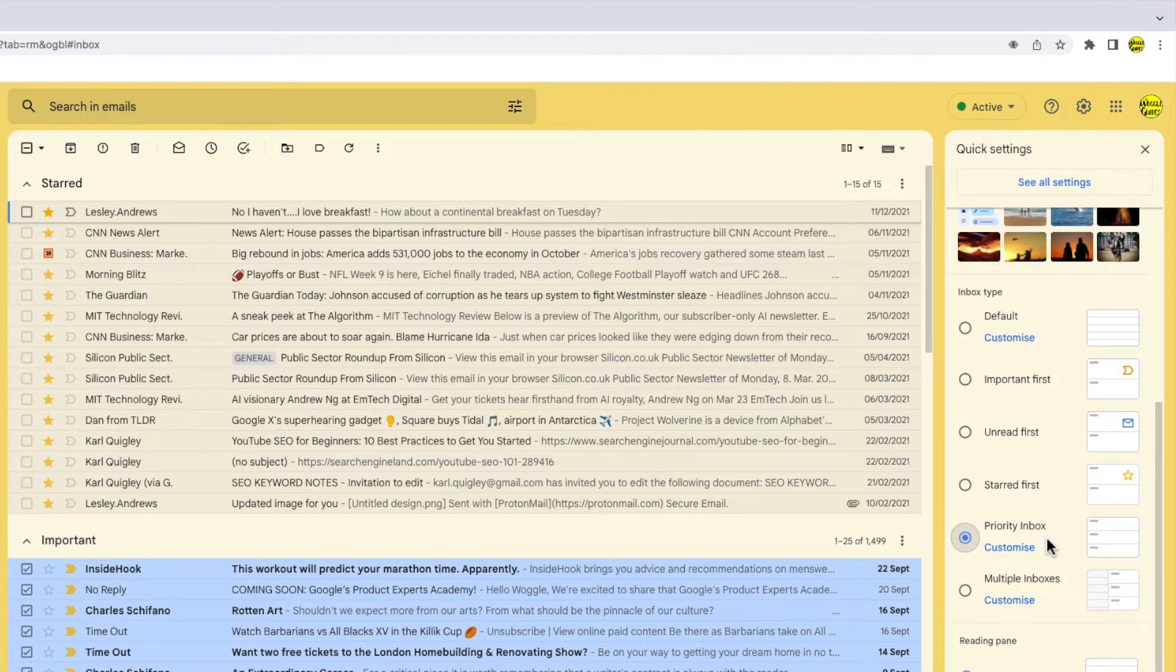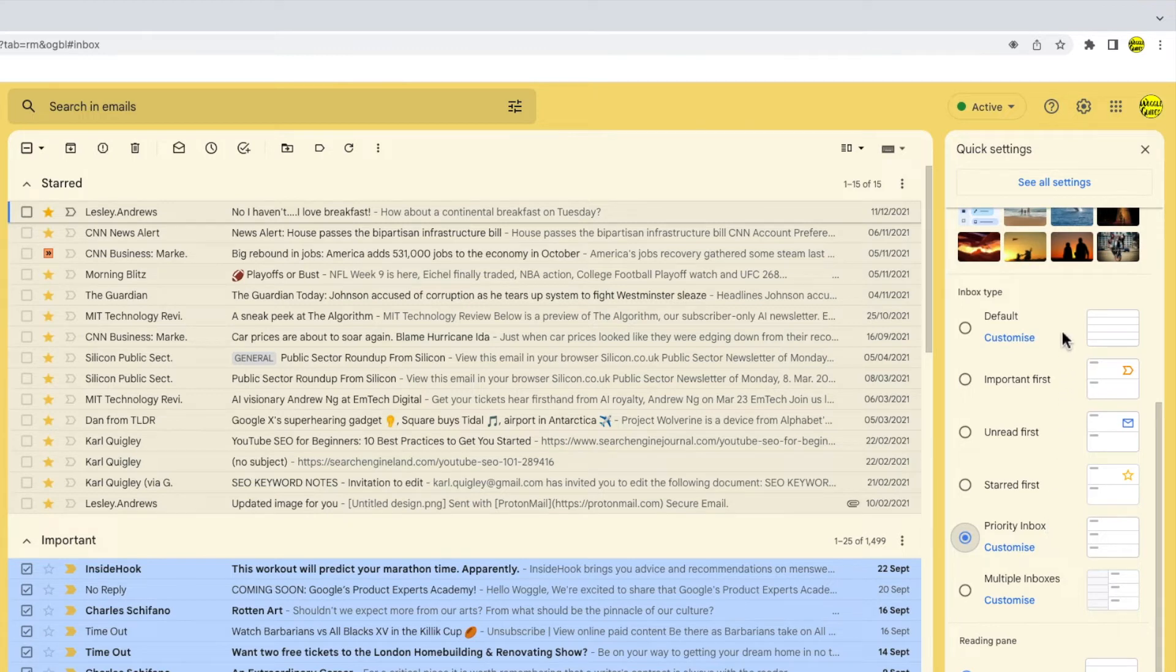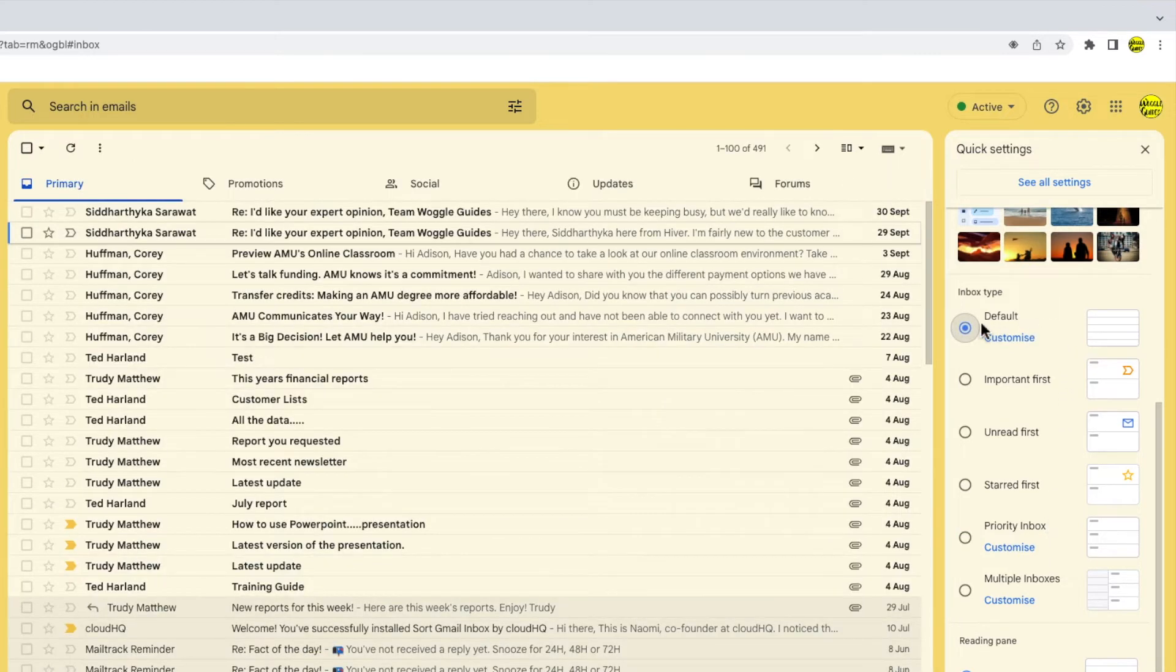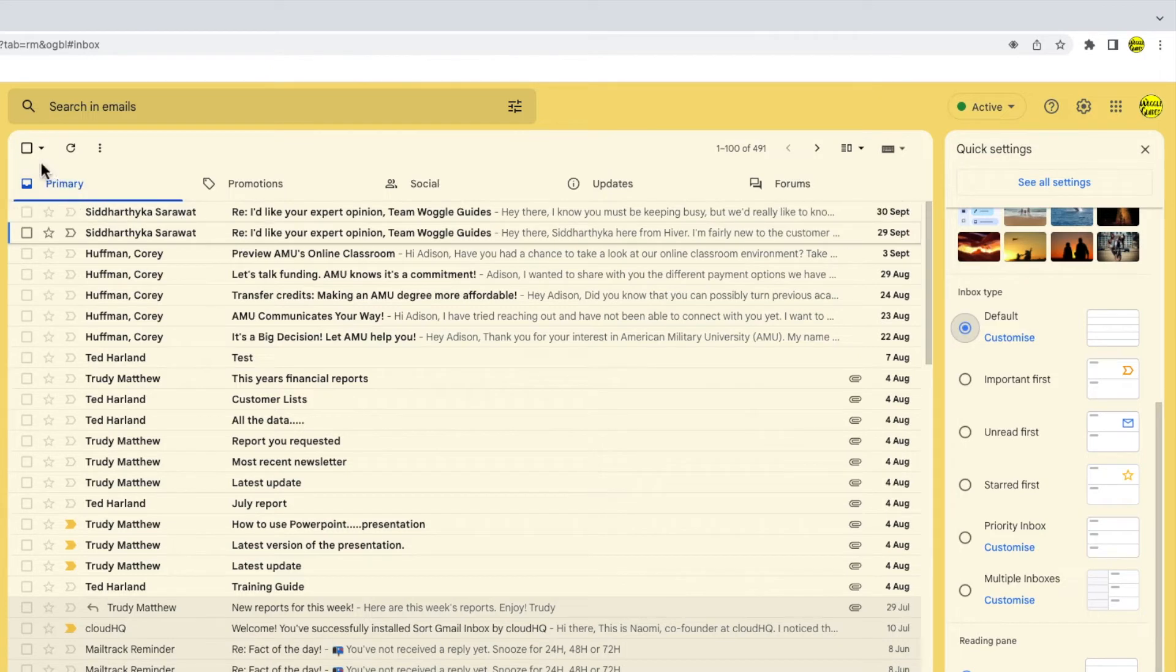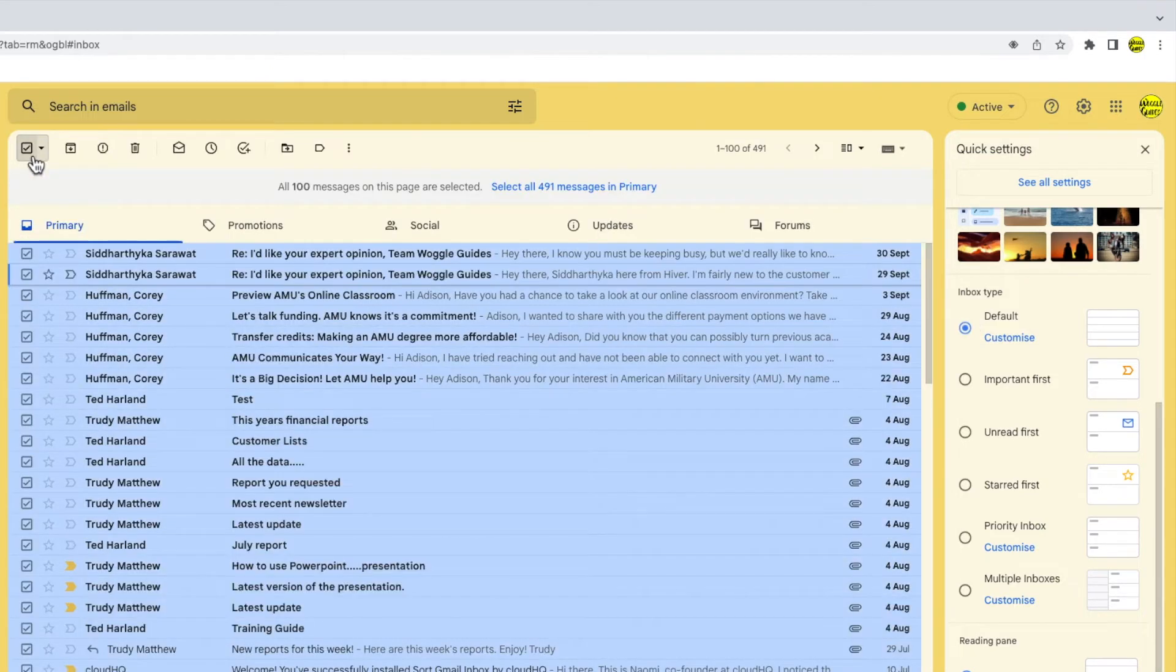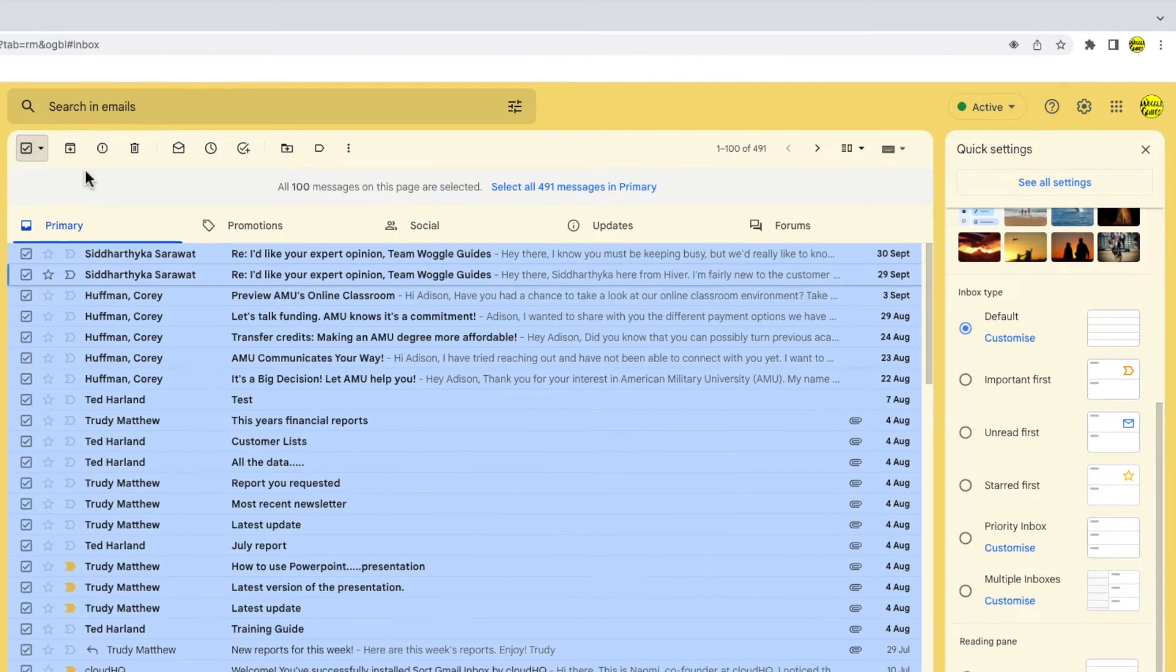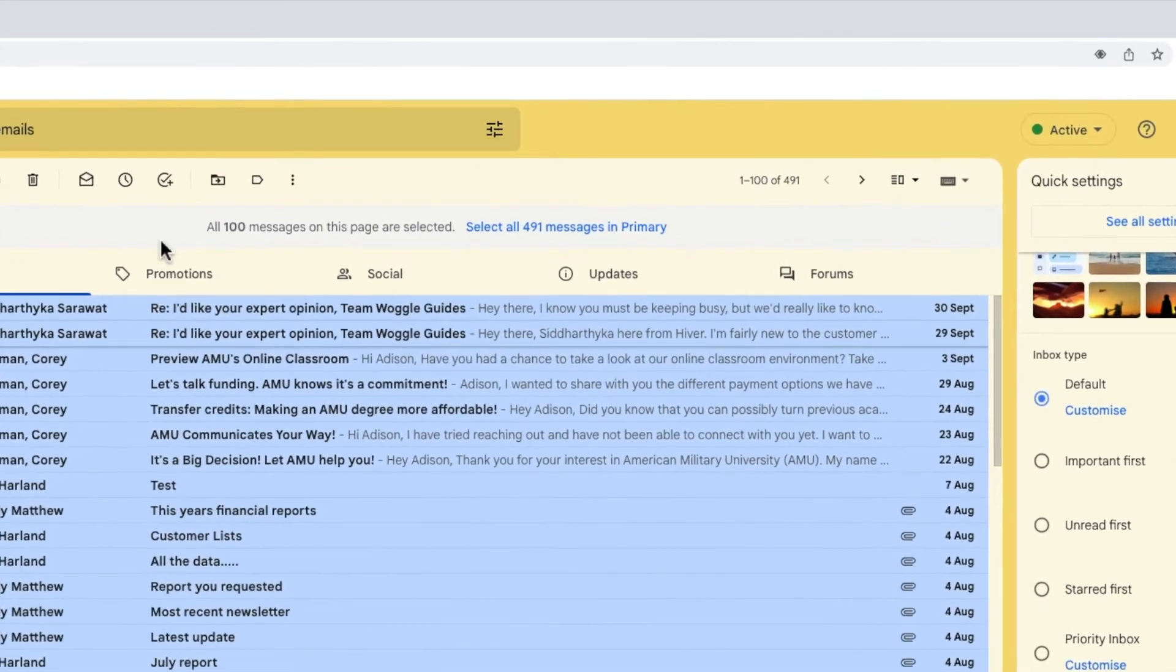To resolve this problem, you must change your inbox type to Default. If I select that, and then move my mouse back to the Select All checkbox. On choosing that, now you can see that the Select All option is shown as expected.